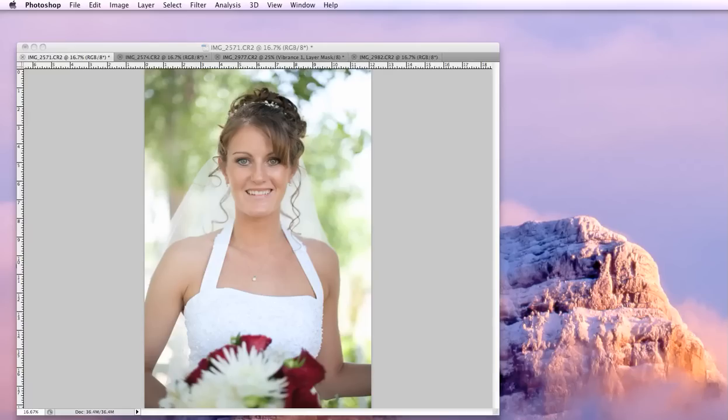Hi, I'm Jen and today I'm going to teach you how to create, save, and use your own custom actions in Photoshop.